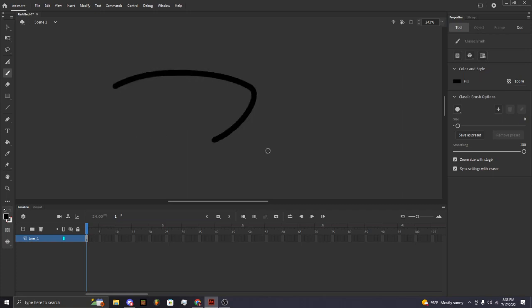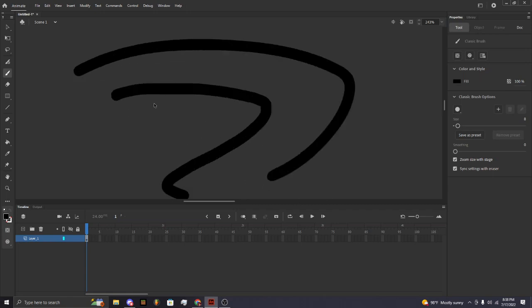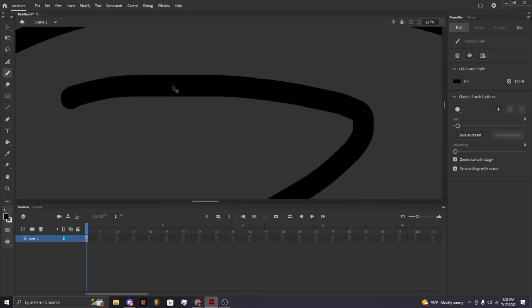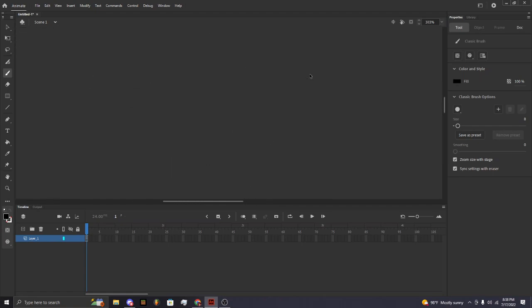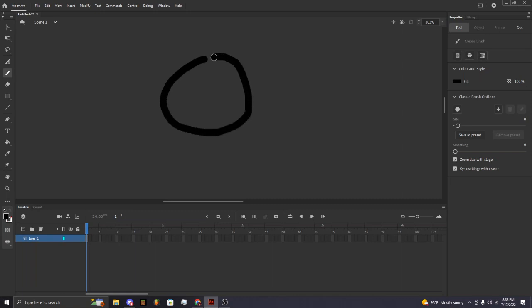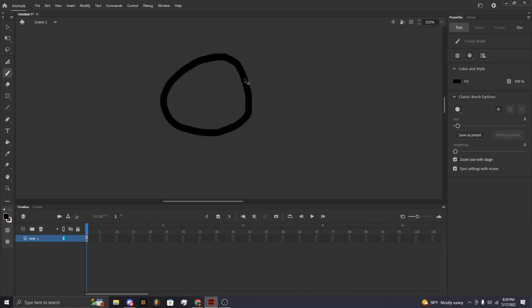If you turn the smoothing all the way down, the lines are more janky. You can tell by how this one is more straightened out. So turn smoothing down if you want to draw — pretend this is a circle.